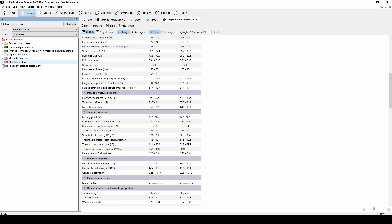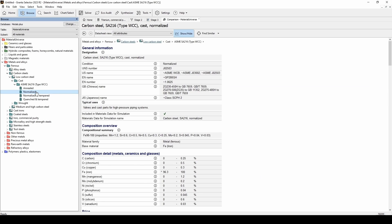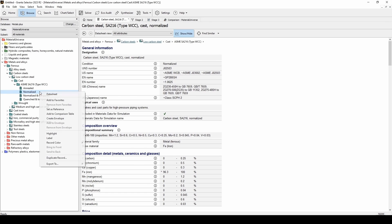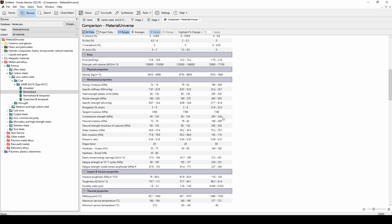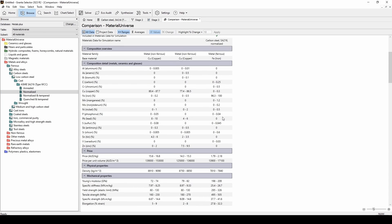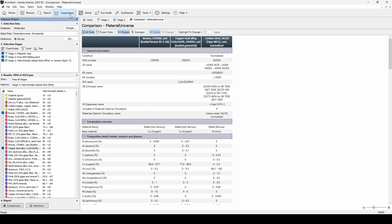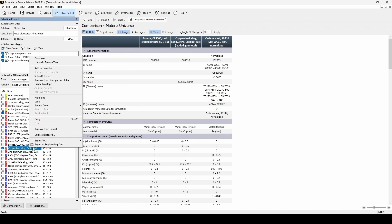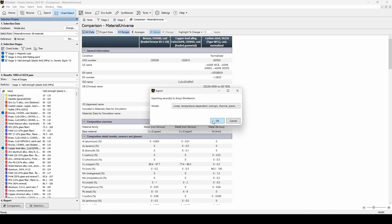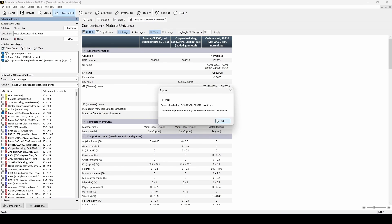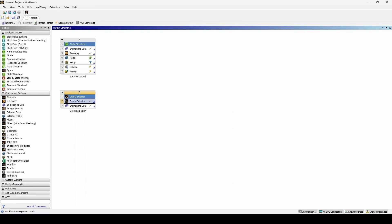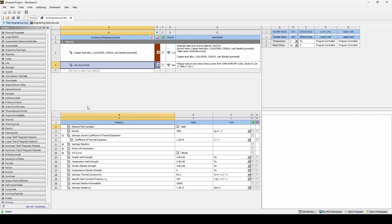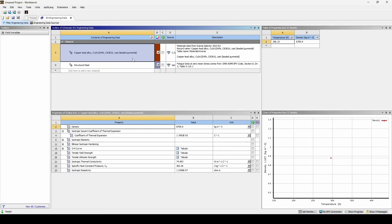We can add materials to the comparison table from the browse or search menu as well by right clicking and selecting add to comparison table. Finally, if we wish to add any particular material to our analysis system, we can right click on the material and select export to engineering data. After confirming the export, if we open workbench and double click on engineering data, we will see that the copper lead alloy we exported has been added to our project.